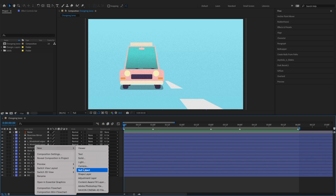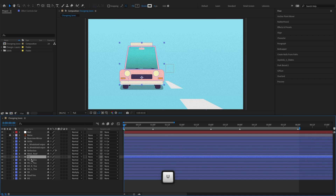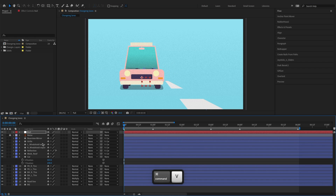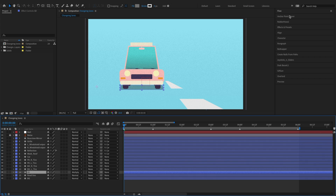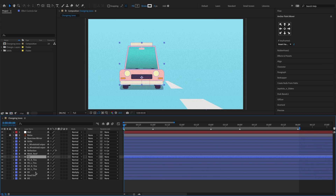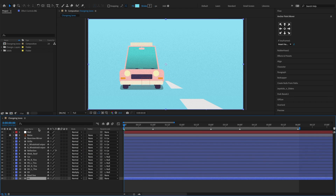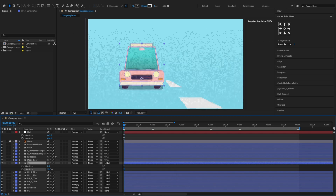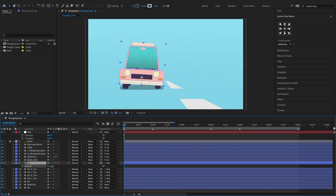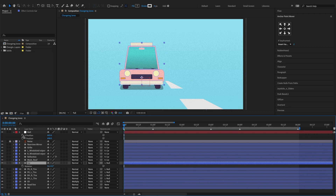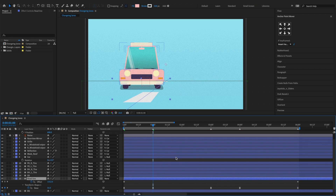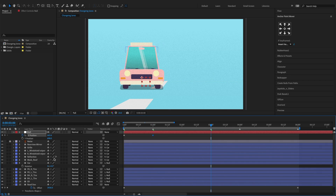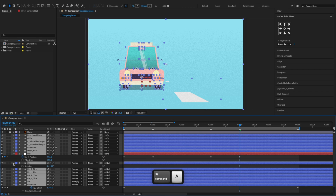To animate the car, first let's add a null layer. Then copy the car's x and y position to the null. Parent the car, tires, and shadow layers to the null. We'll use the null layer's x position to control the car's movement from right to left, and the car layer's y position to create the up and down motion. We'll also keyframe the car layer's rotation to slightly rotate the car when it's changing lanes. Let's show the null and car layers only, so it's easier for us to view and keyframe them.